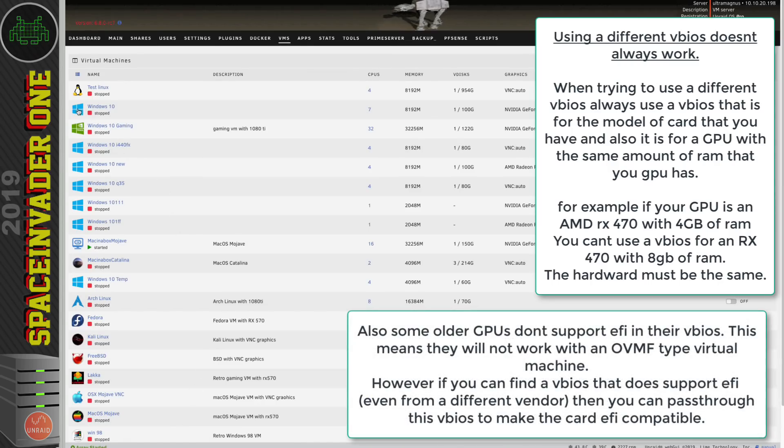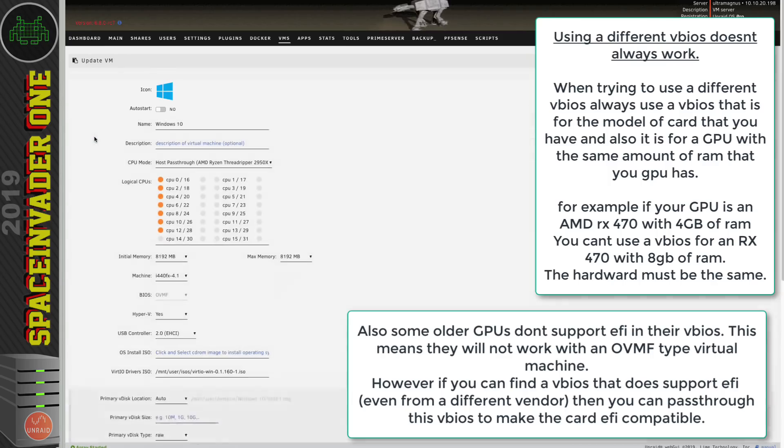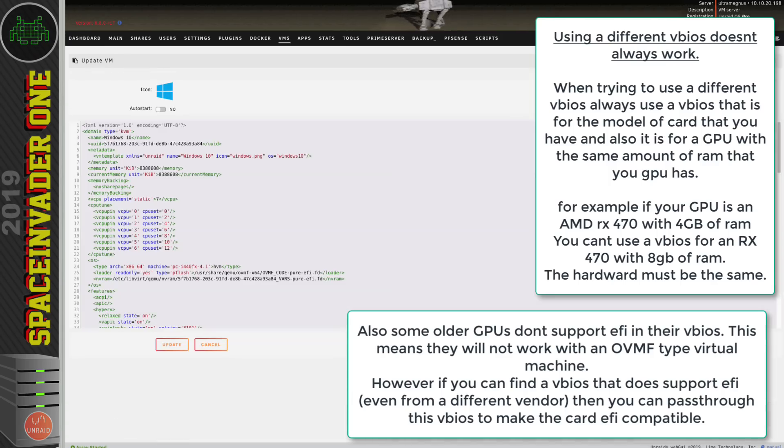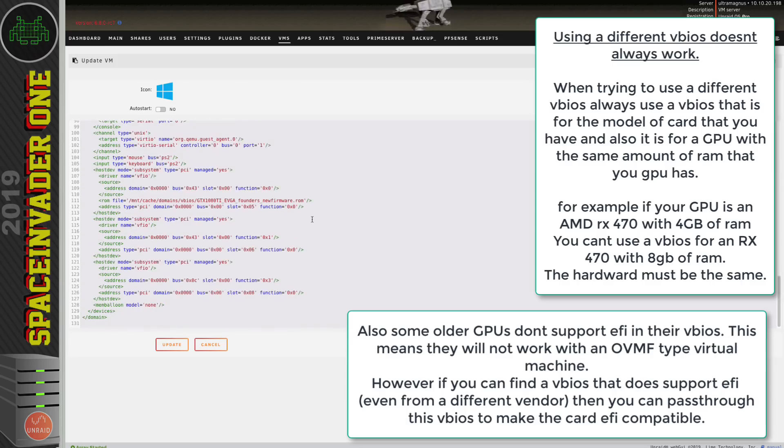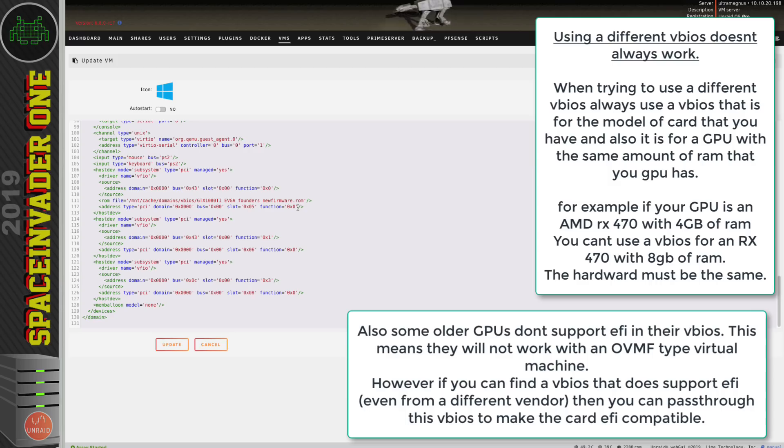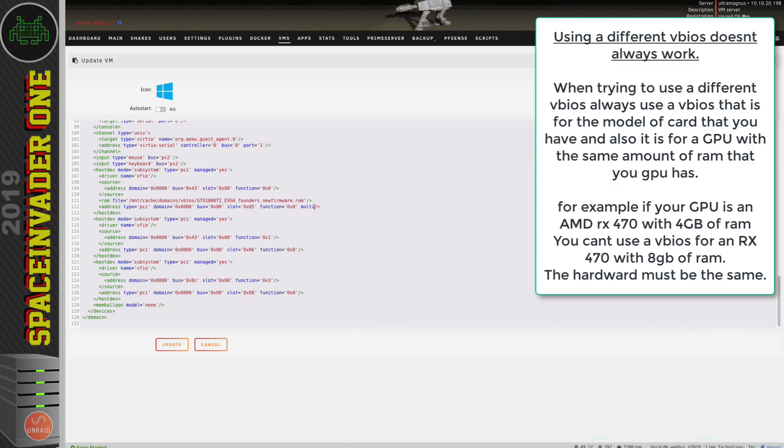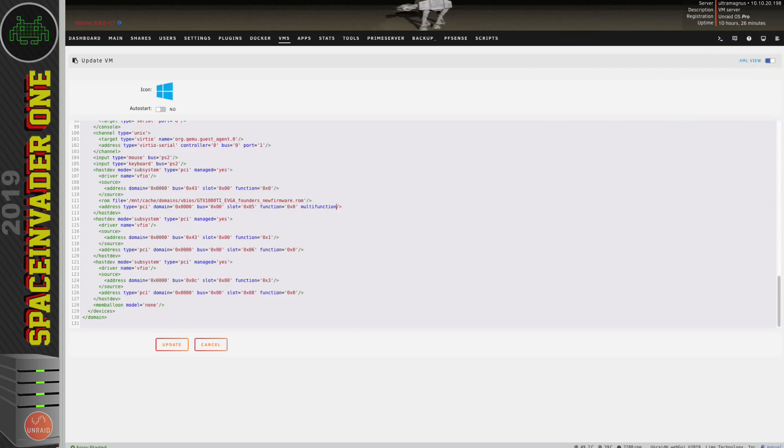Yeah sure I could always overclock the card in Windows using something like MSI Afterburner. However although it's easy to overclock a graphics card in Windows, in other operating systems it can be more tricky. So using a different VBIOS can be a way of getting a little bit more performance. But of course just as overclocking a graphics card has its risks, so does doing this.